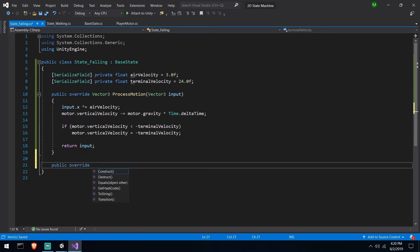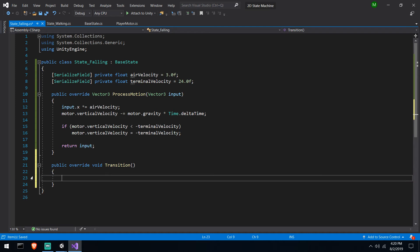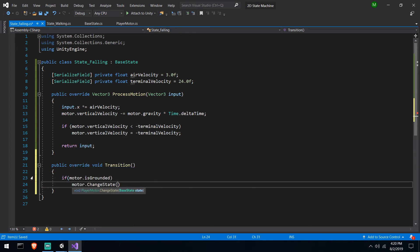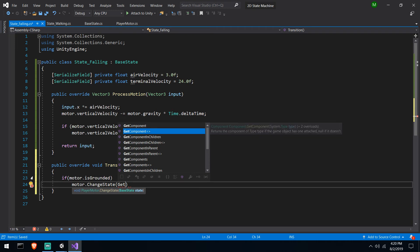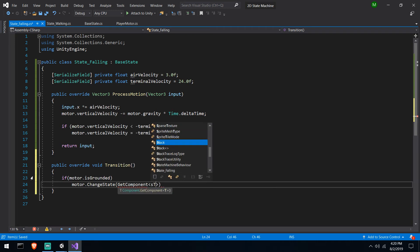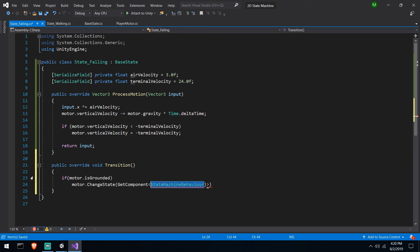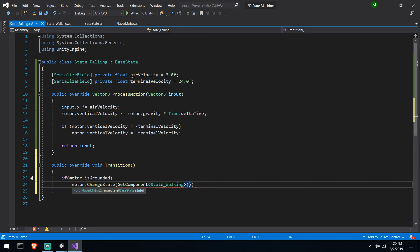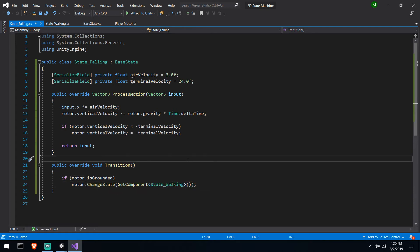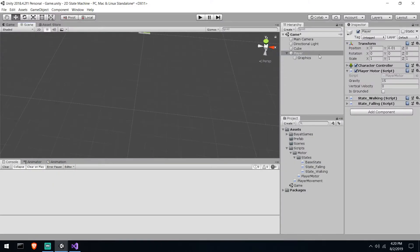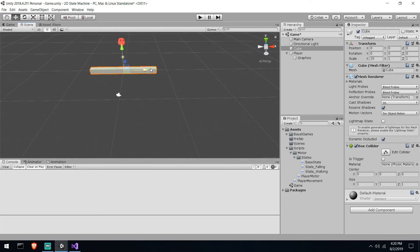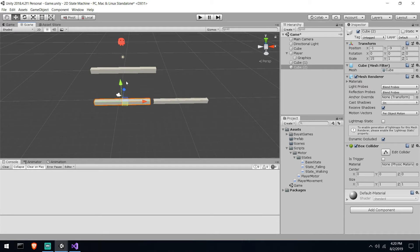The second problem is that when we hit the floor we should leave the falling state. We fix this exactly like the other transition: in falling's transition override, if motor.is grounded is true, call motor change state to get component of type state walking. And just like that we've made the loop between falling and walking. Let's create a couple of platforms, move the camera back, and hit play to test.